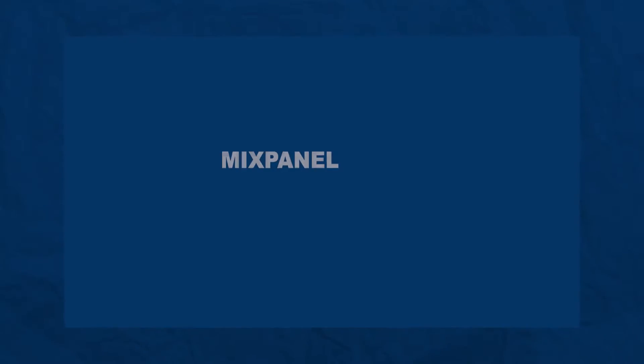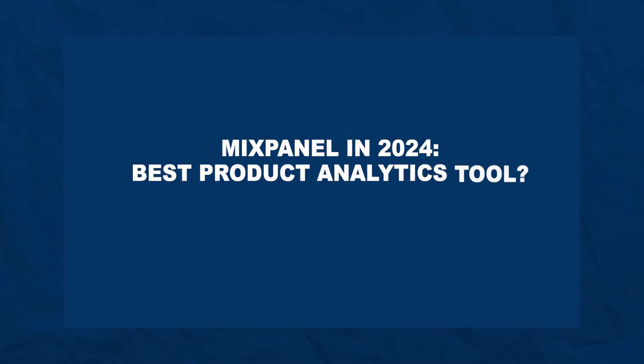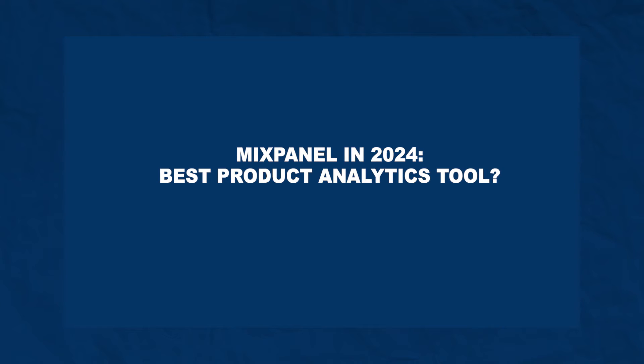Hi there! In this video, you'll learn if Mixpanel is the best product analytics tool out there in the market today in 2024.